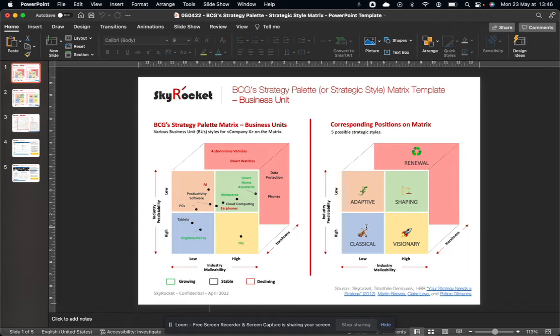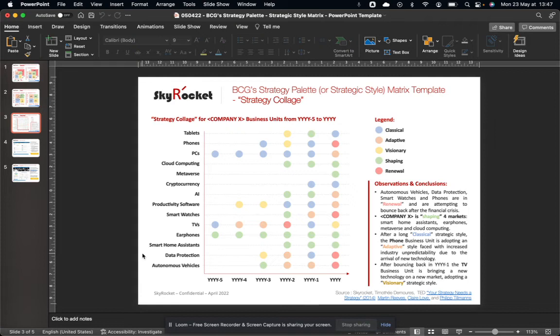The last slide I included here is one I found in Martin Reeves' TED Talk, which aims at giving some history on the strategy palette per business unit. You can see how things have evolved through time and therefore make expectations for the next year in terms of where things should be going — a great wrap-up slide for a broad meeting too.